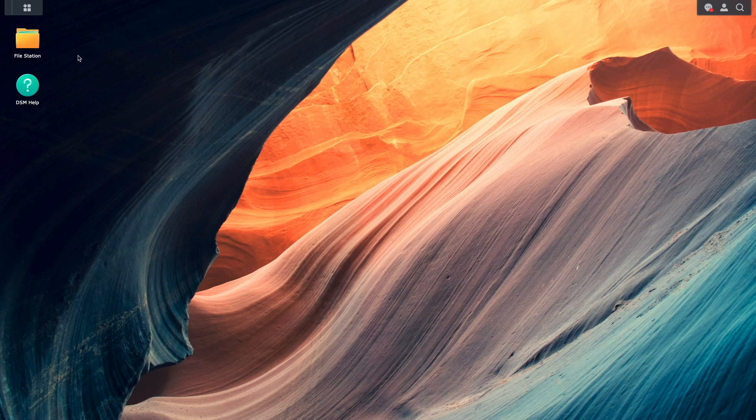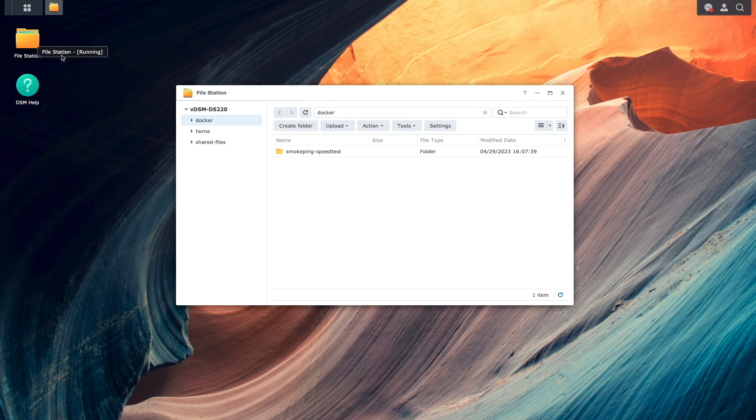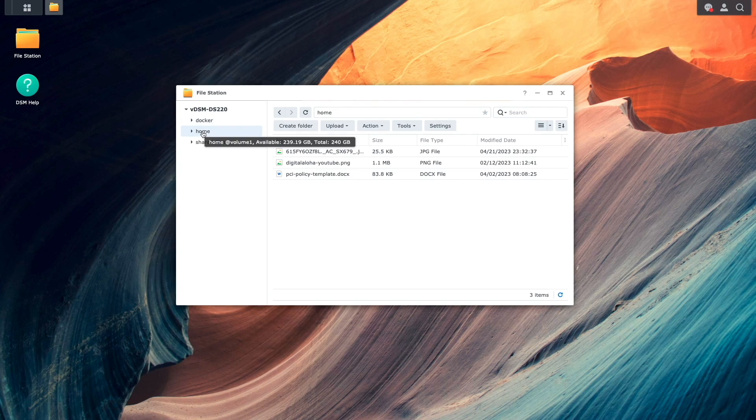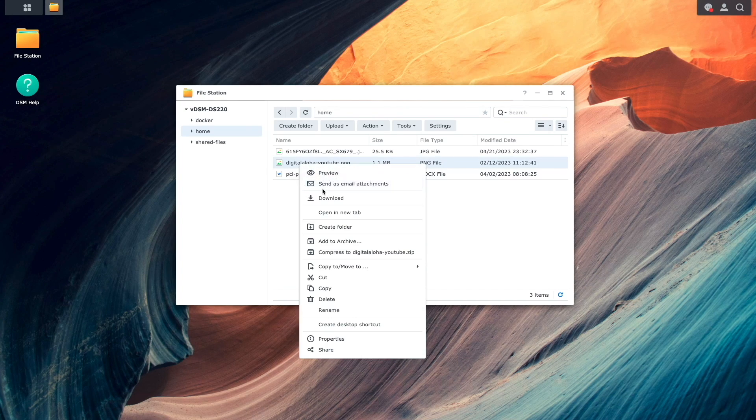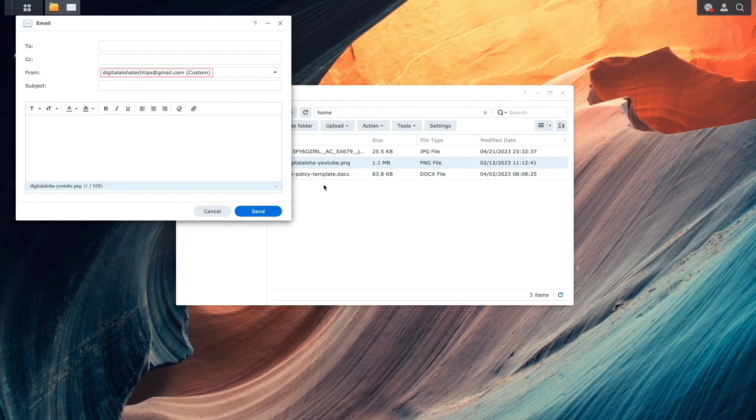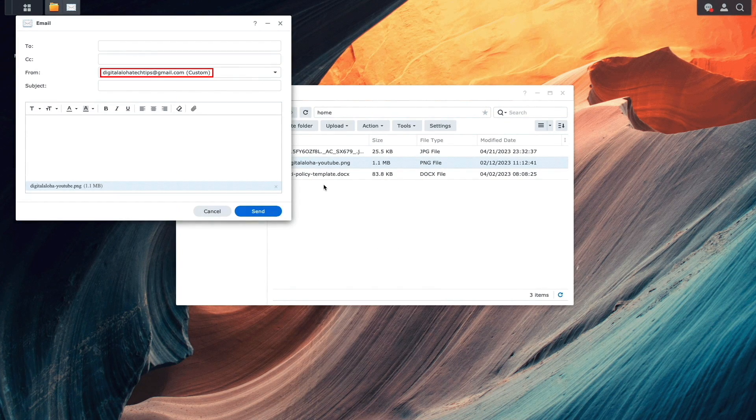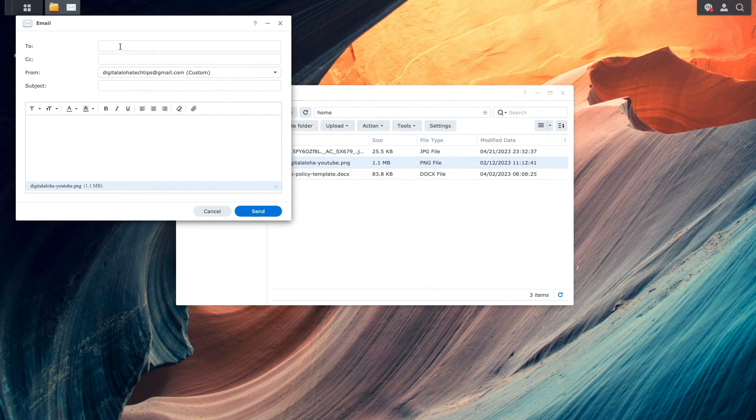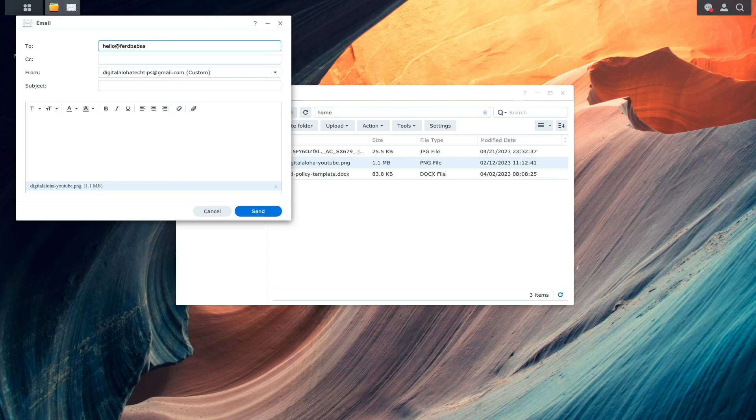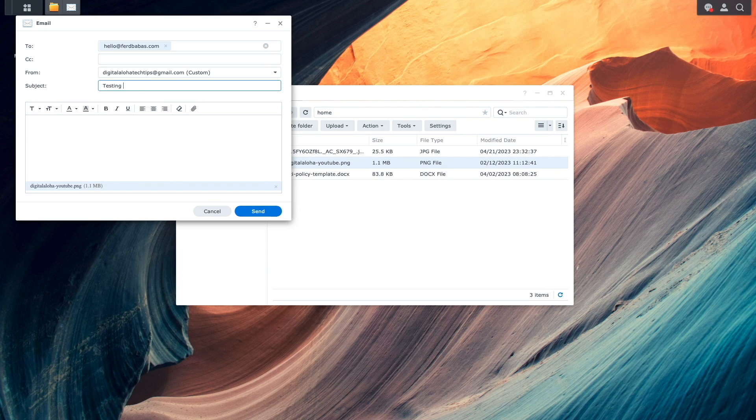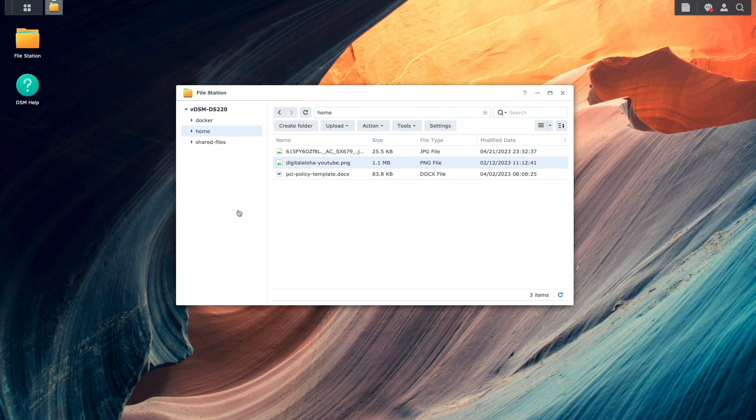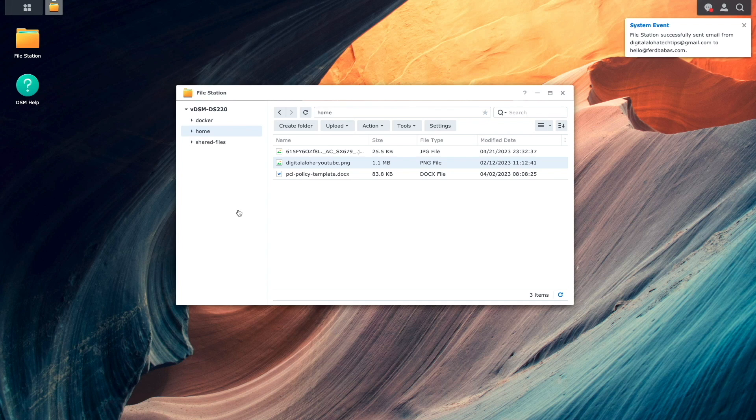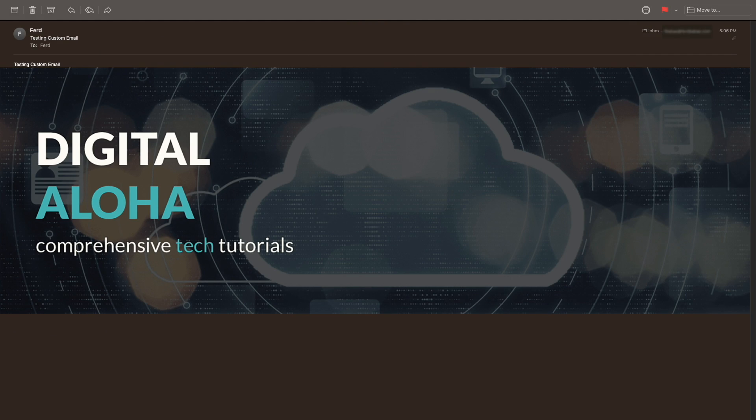Now, I'll bring up File Station once again where we can see that the custom email profile is being used. I'll fill in the details needed to be able to send an email out, then click Send when done. In a few minutes, I receive the email successfully through the custom email service provider setup.